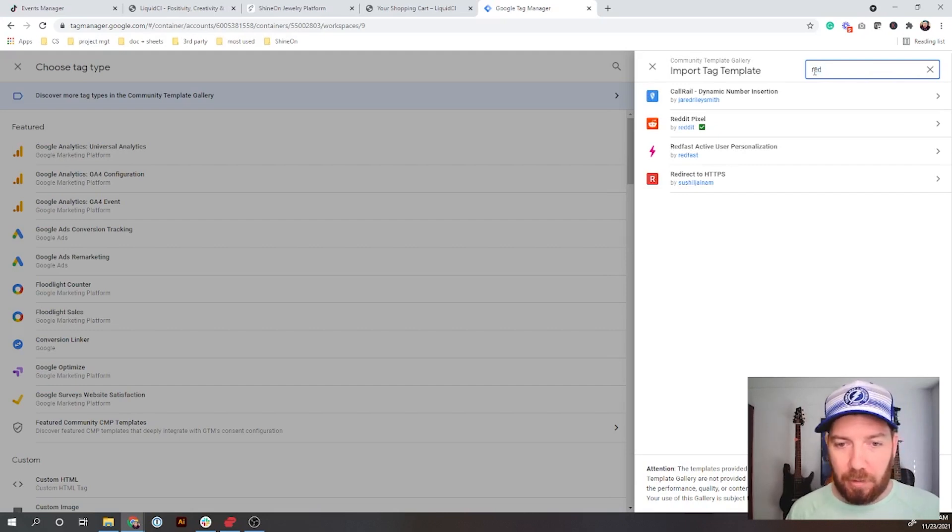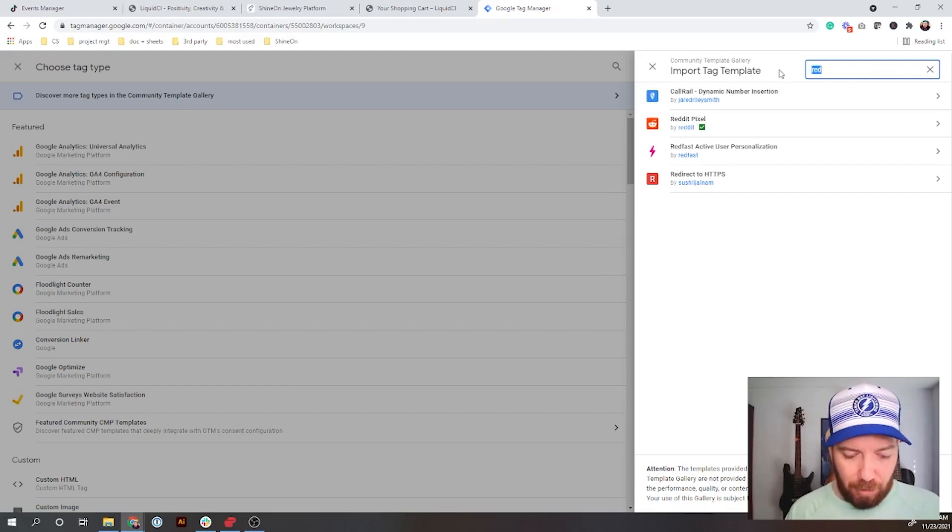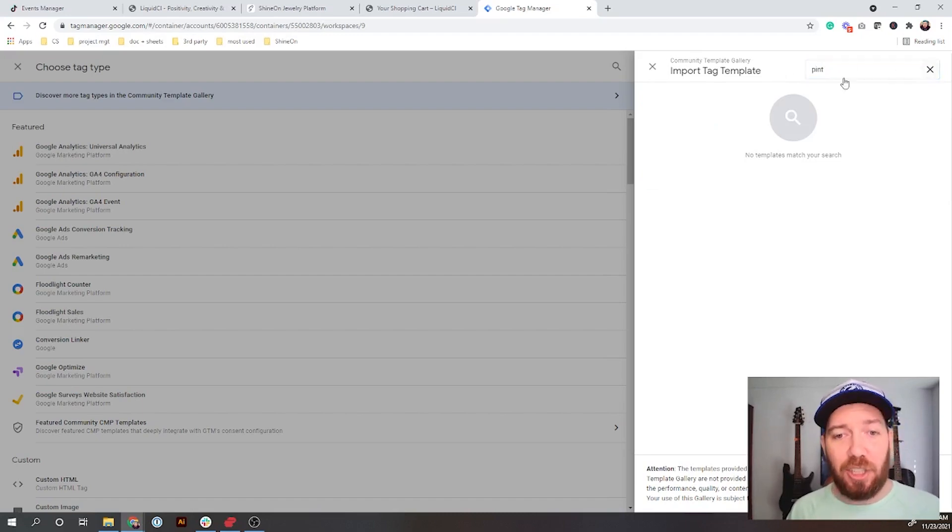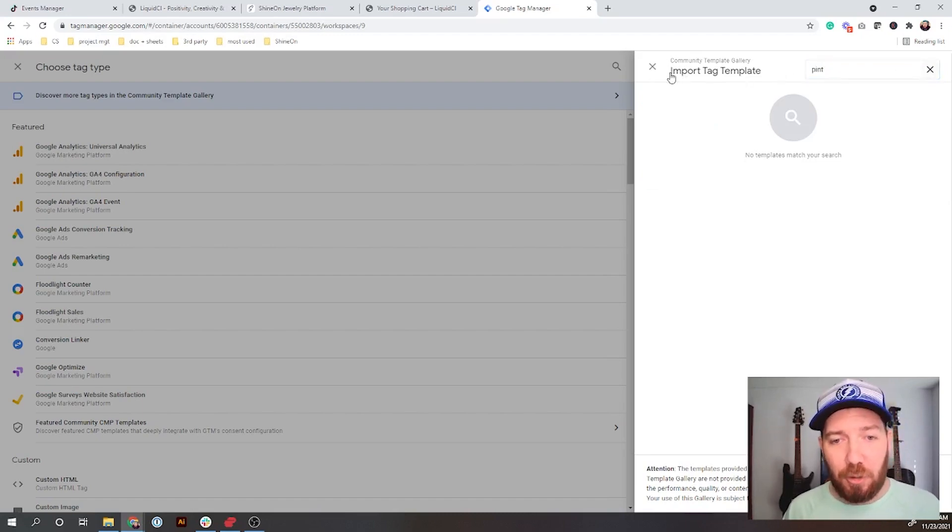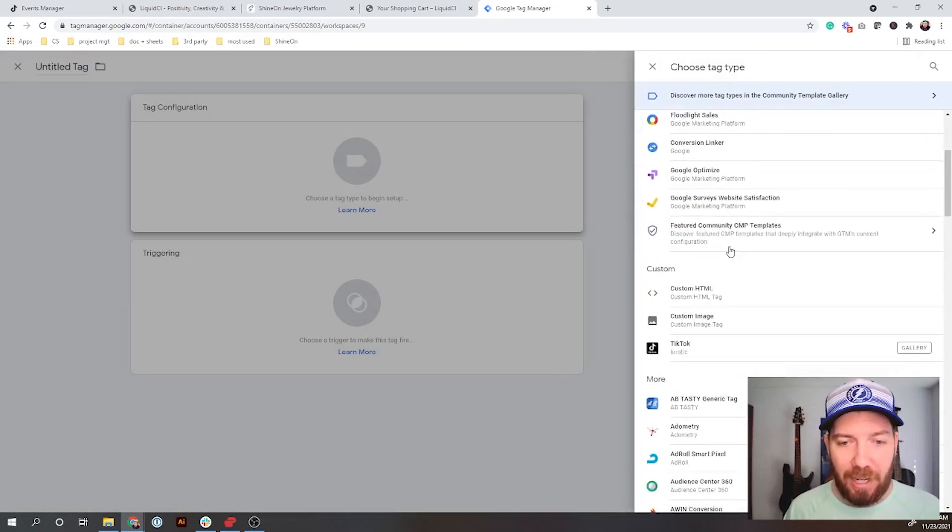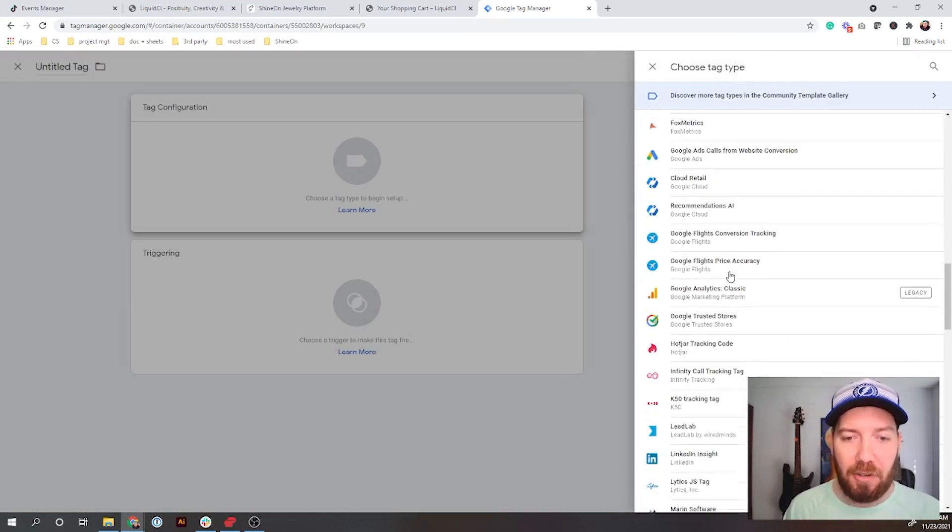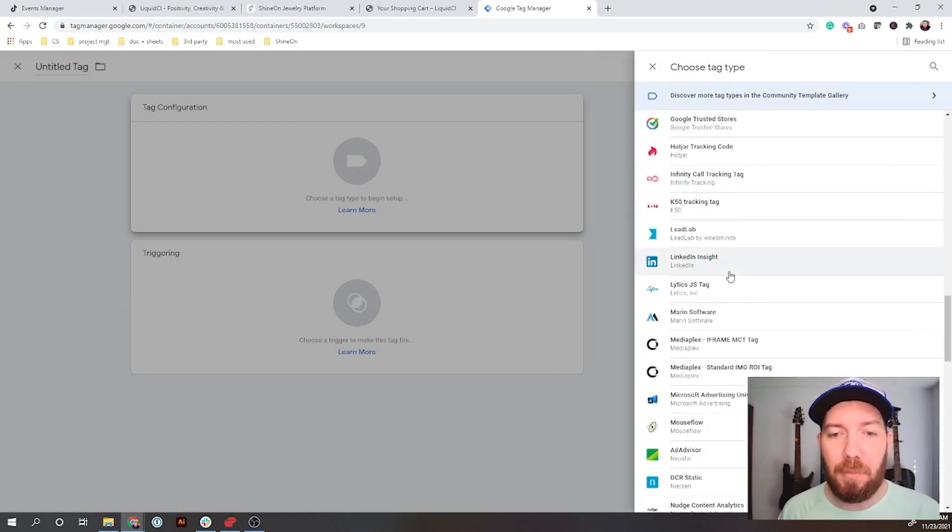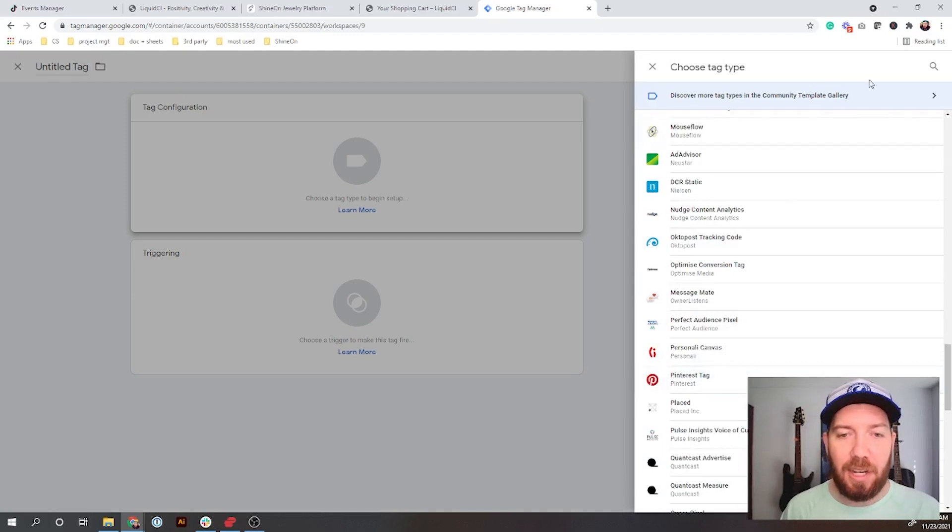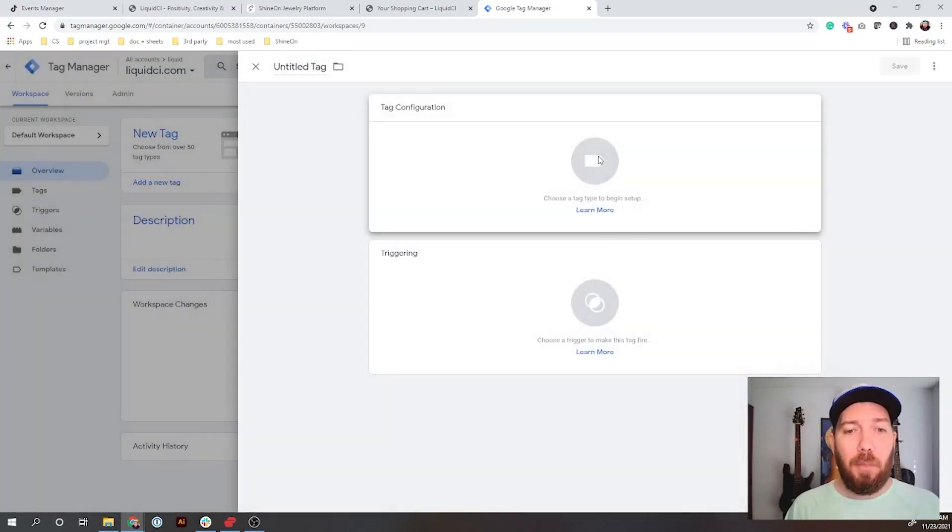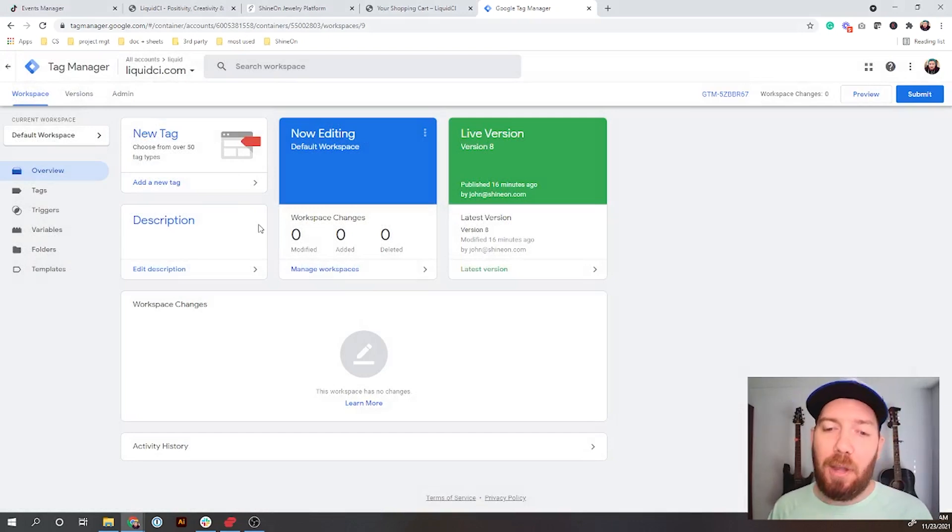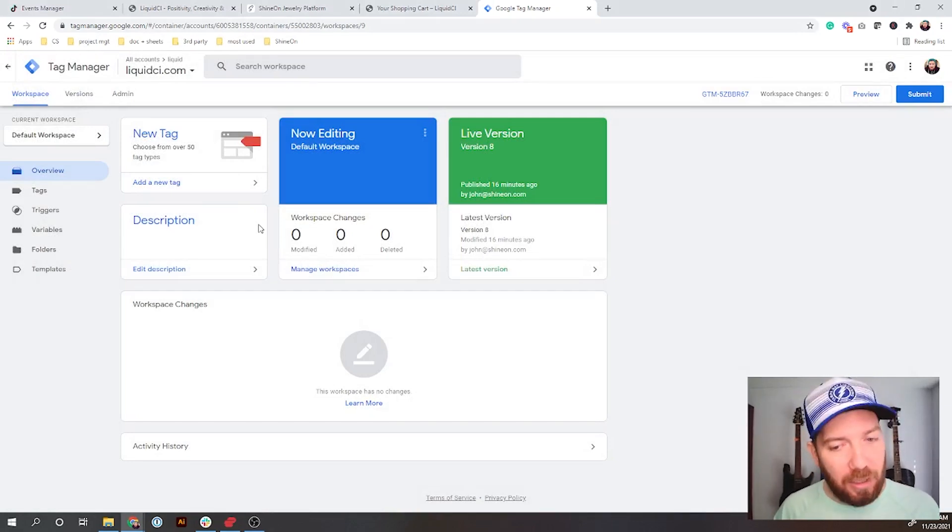Pinterest is actually included in the Google ones. So if we go back to this page and scroll down, you can find Pinterest right here. You can add them that way. But for what we're going to do, we're not going to add it this way. We're actually going to add it through TikTok.